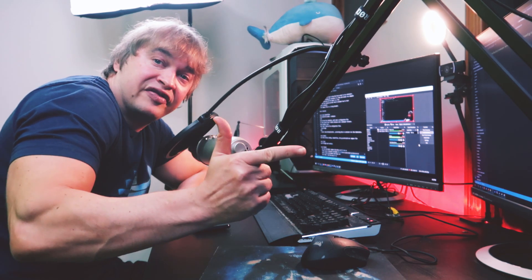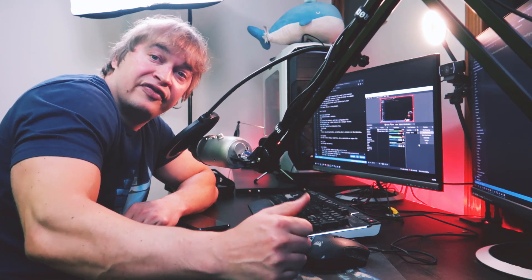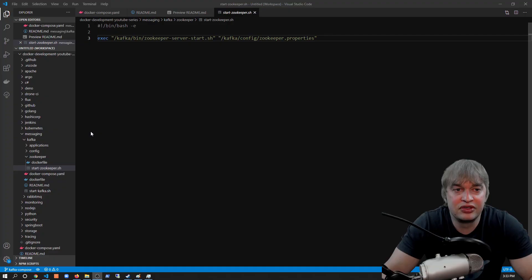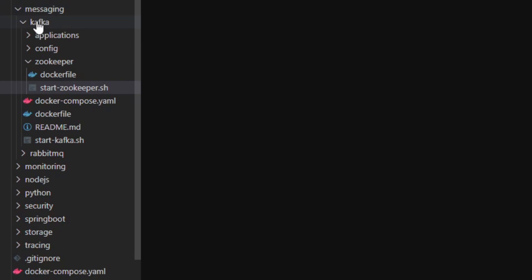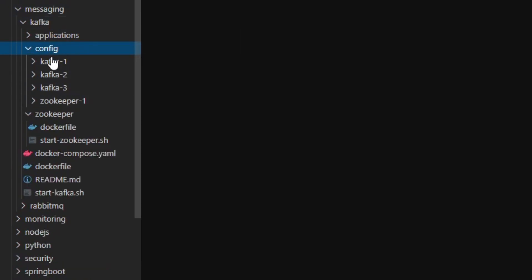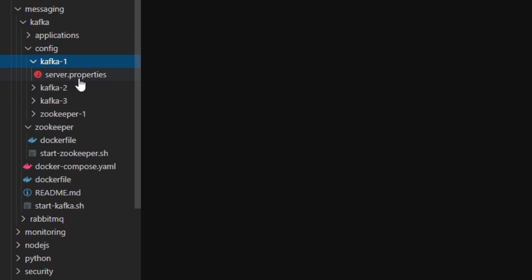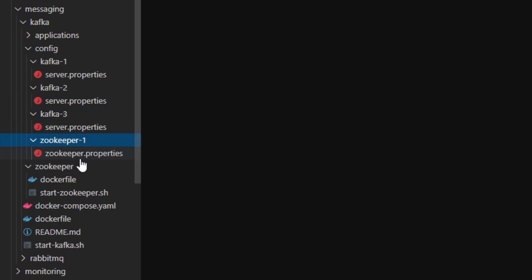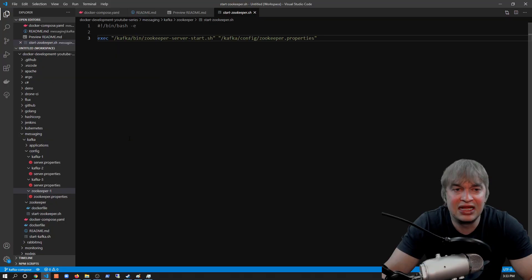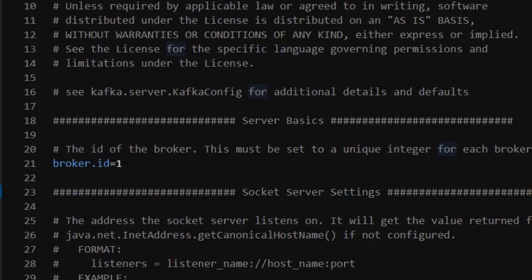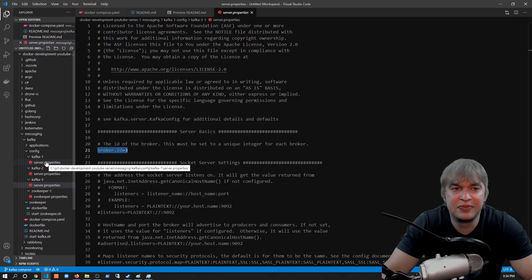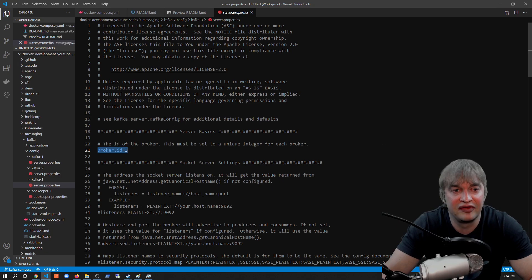We need configuration files — one for Zookeeper and one each for Kafka1, Kafka2, and Kafka3. Under messaging/kafka in my GitHub repo there's a config folder with a subfolder for each instance. The first key setting in the Kafka config file is the broker ID — a unique ID for each broker. For Kafka1 the broker ID is set to 1, for Kafka2 it's 2, and for Kafka3 it's 3. This makes it easy to identify the replica you're looking at when examining Kafka files.